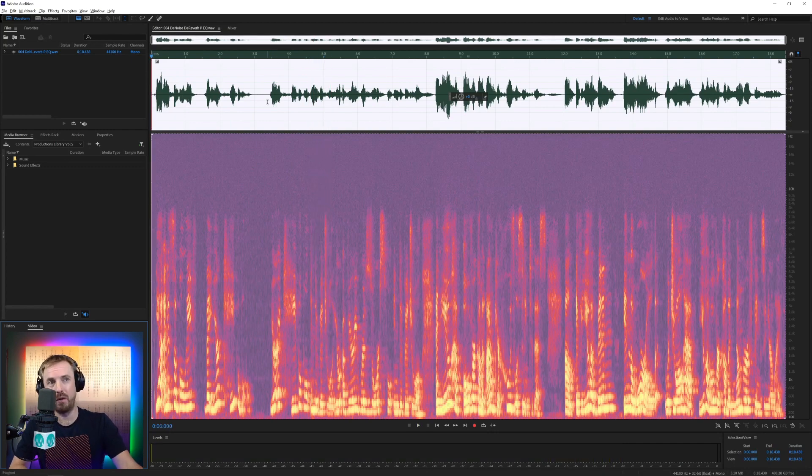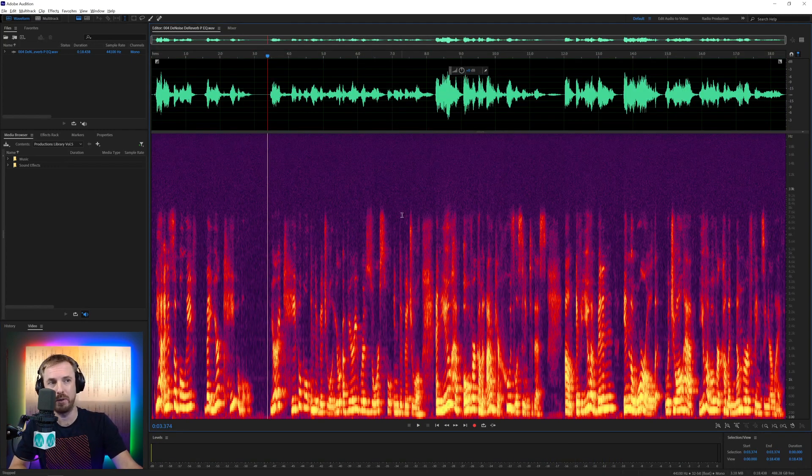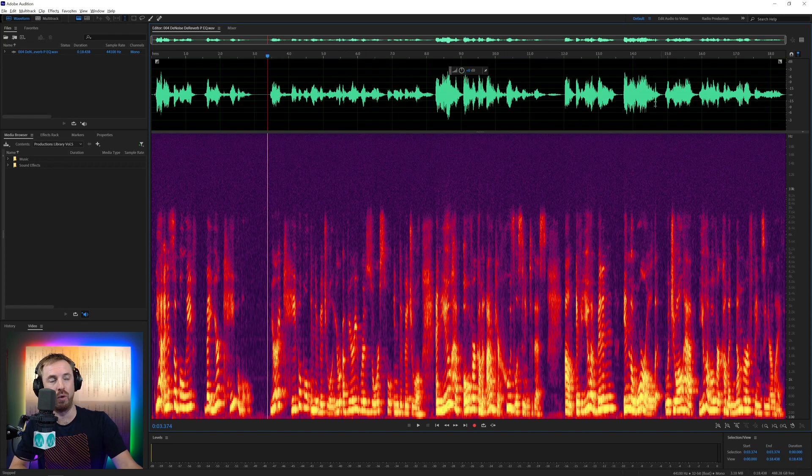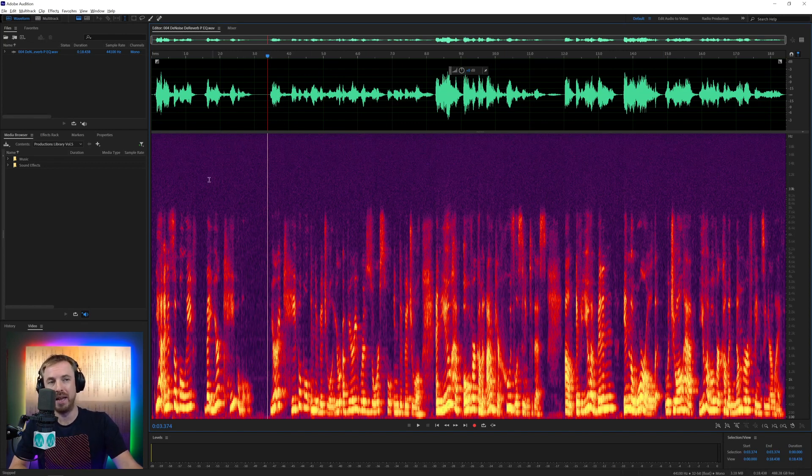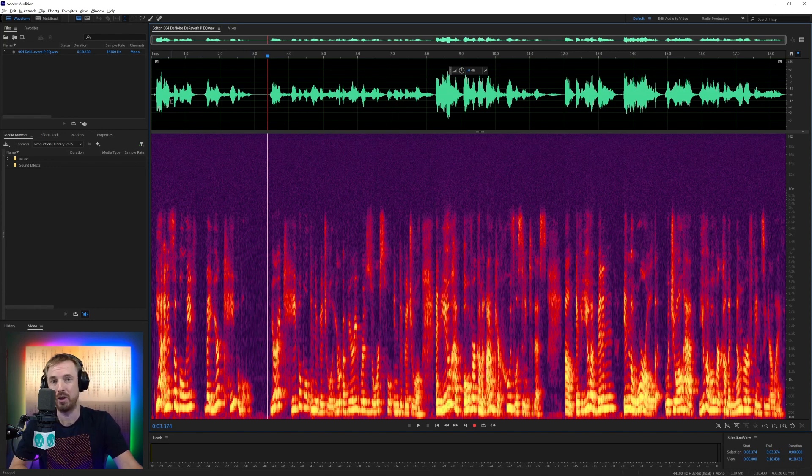Now when I'm working with reducing noise, I always like to open up spectral frequency view, which complements the waveform. Waveform will show you the amplitude and the volume of all this speech, but down here you'll see that the spectral frequency view gives you a nice look at what's going on. So you can see these purple speckles here, particularly in between the speech, indicate a lot of noise going on.